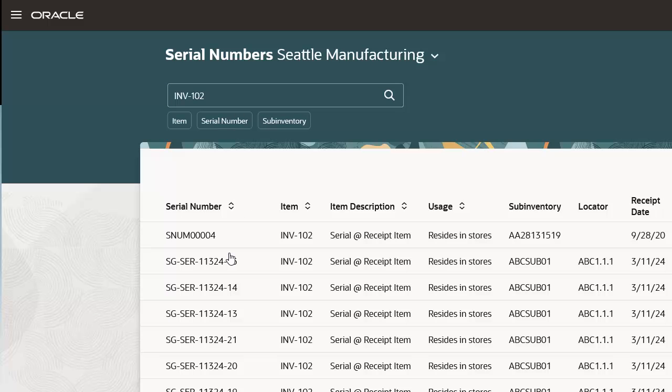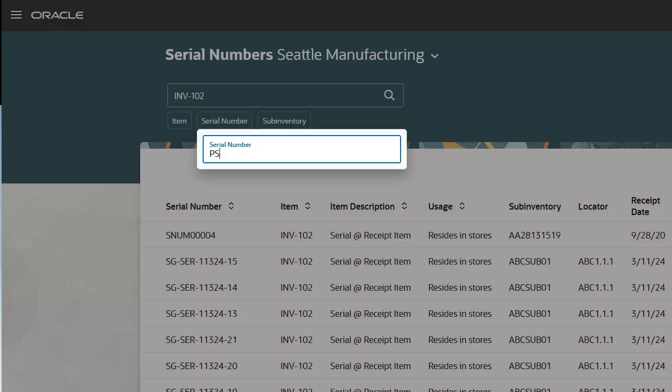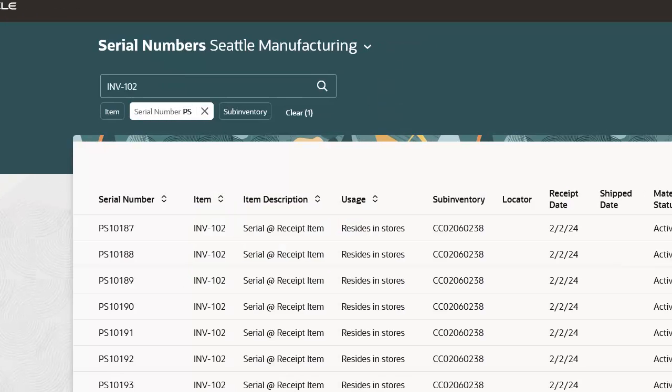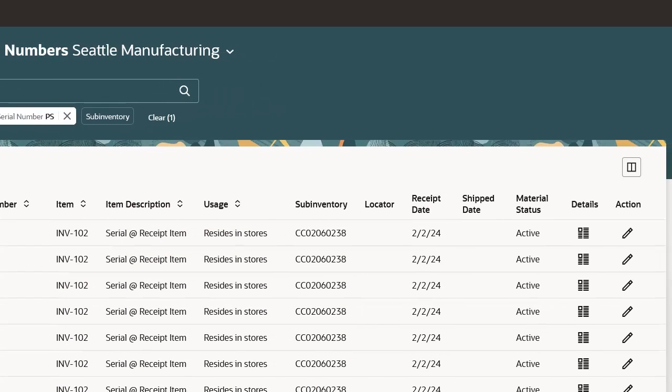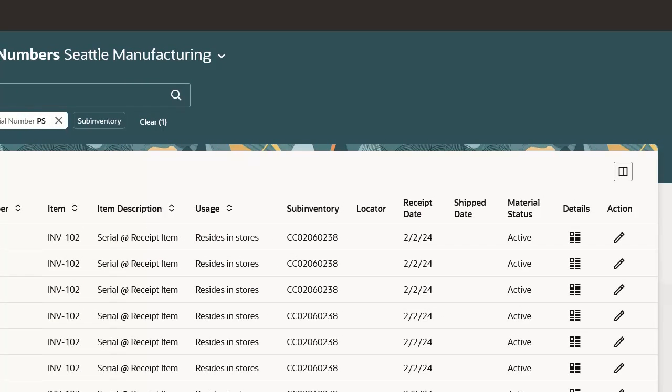Refine the search results by entering PS in the Serial Number filter. The search results are filtered by all serial numbers starting with PS.